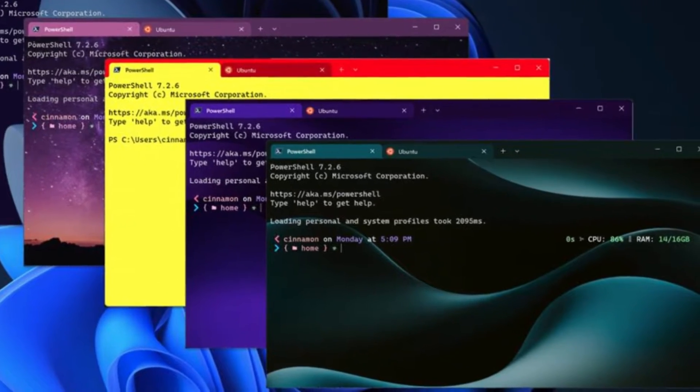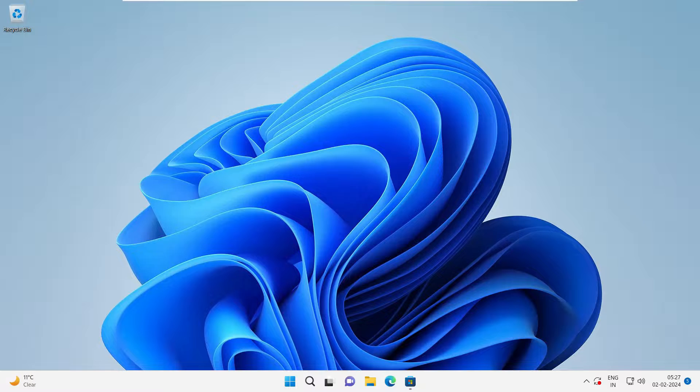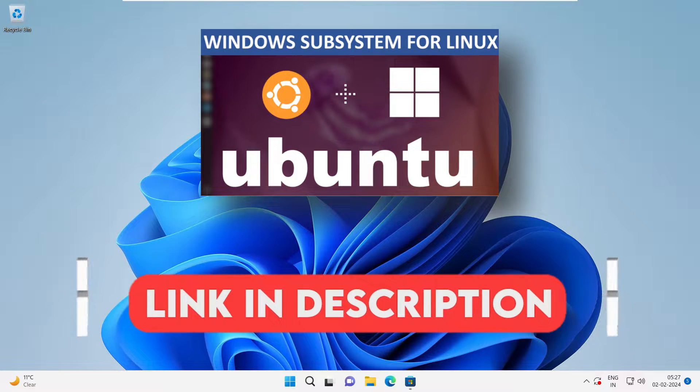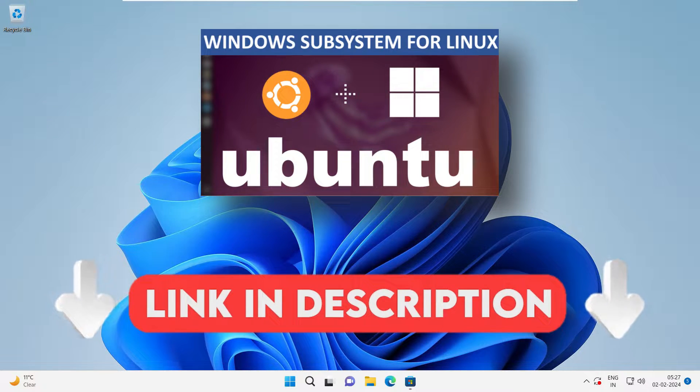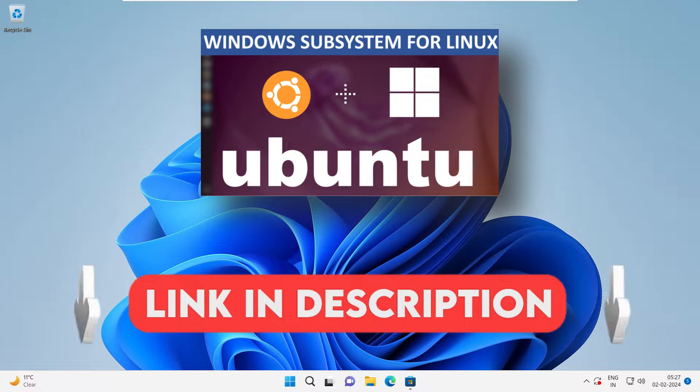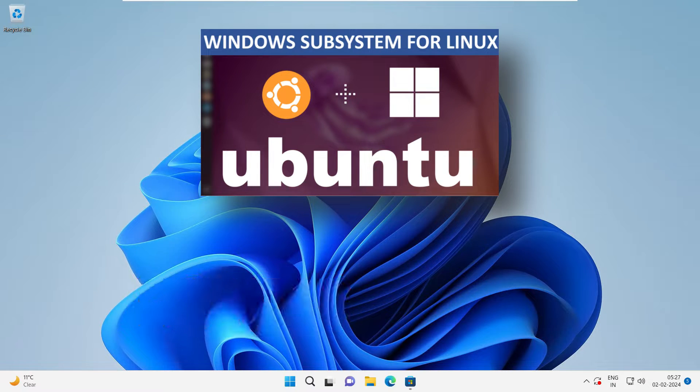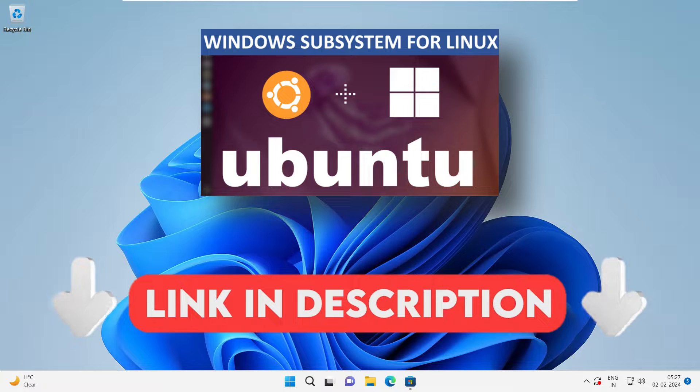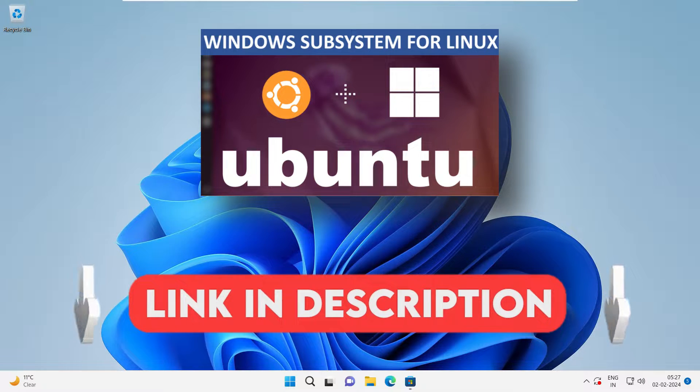If you want to learn more about subsystem for Linux, you can follow one of my videos where I have discussed about the subsystem for Linux and how we can install them and how we can use them. So the link to that video is in the description of this video.